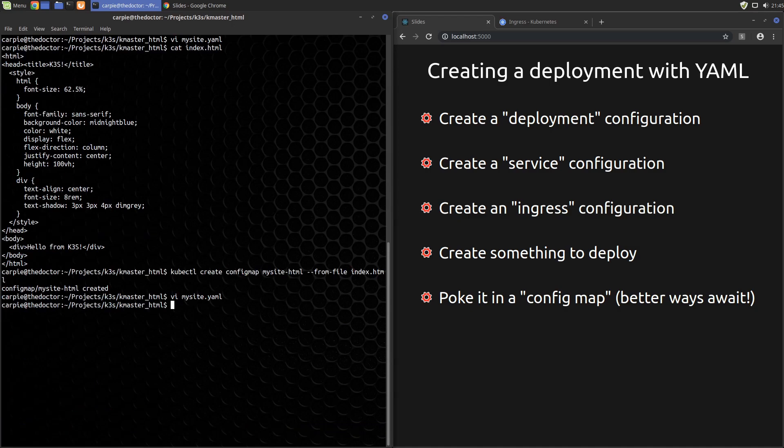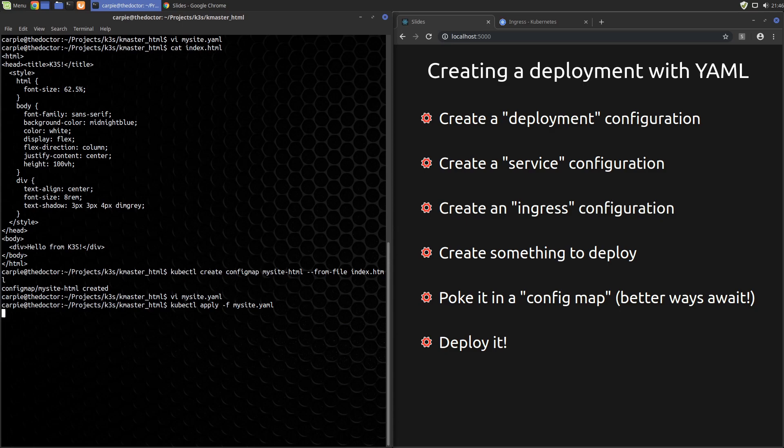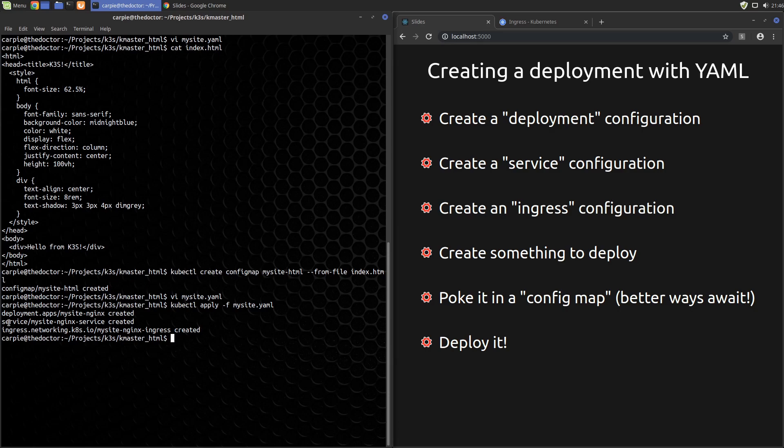With that specified we can save the file and now we just need to deploy it. We can do that with a simple kubectl apply -f mysite.yaml. You can see from the output that it created a deployment, it created the service, and it created the ingress record.